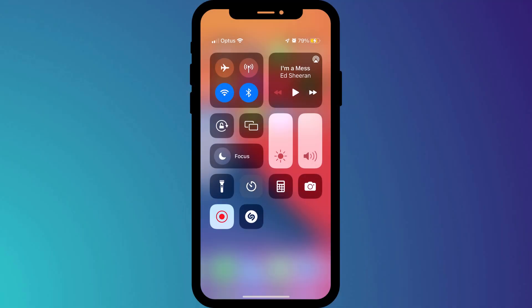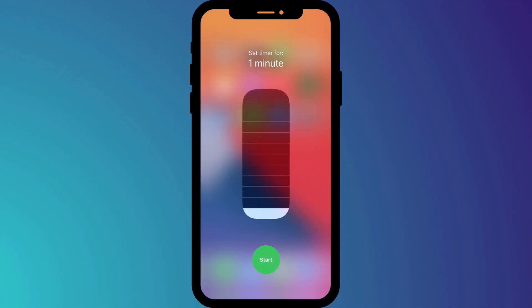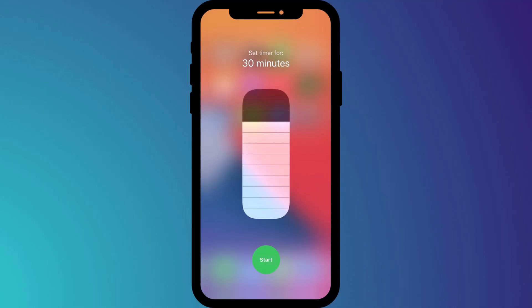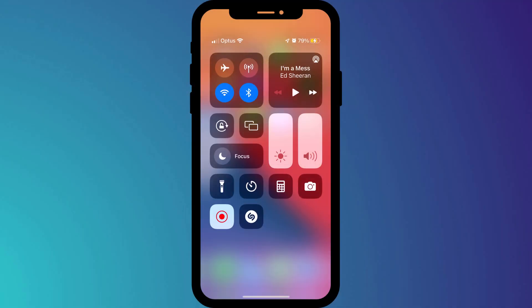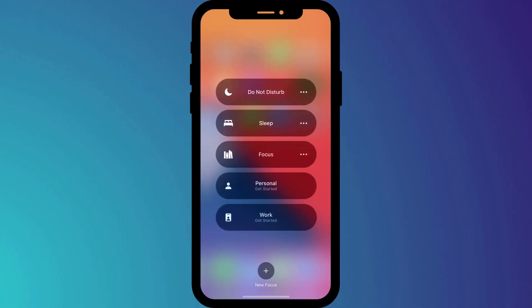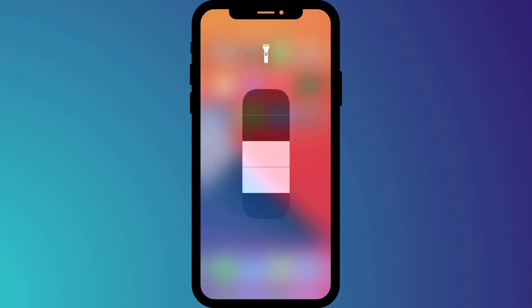Long pressing on most of the icons in the control panel will also give you additional features. For example, you can set different timers, enable different focus modes, or set different levels of brightness for the torch.